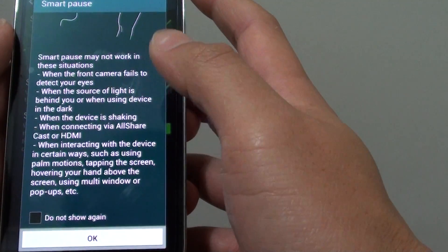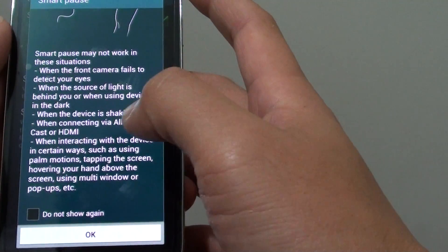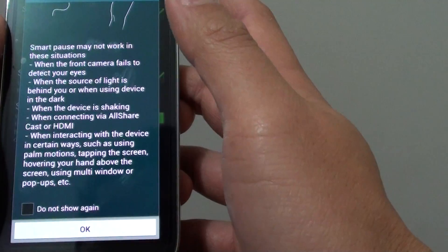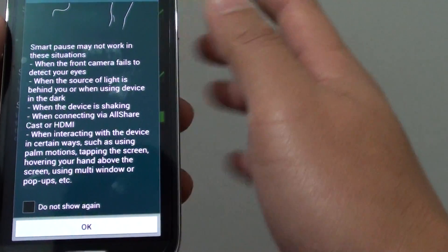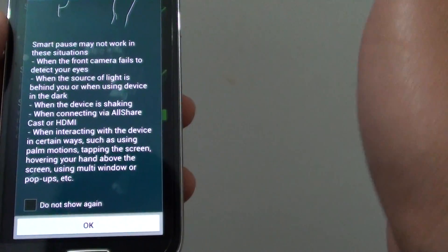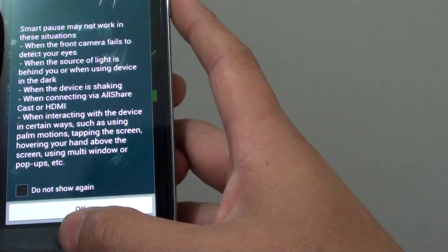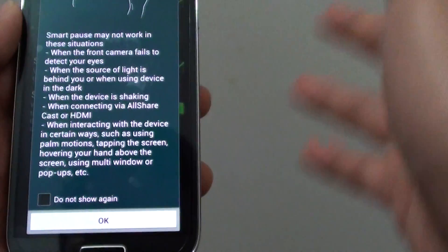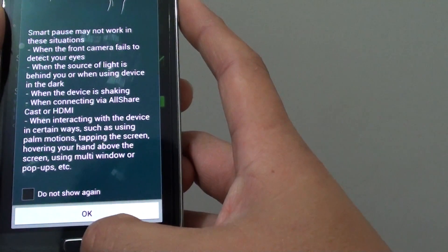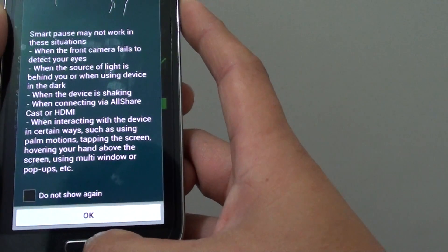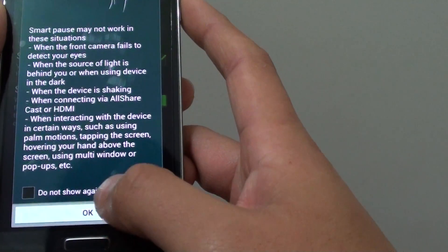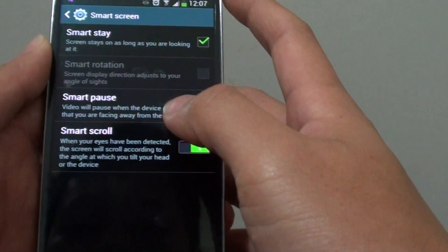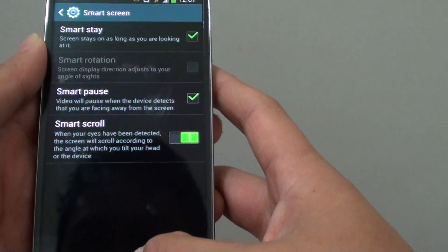Also some other things such as interaction with the device in a certain way, such as using your palm motion, tapping on the screen, hovering your hand over the screen, or using multi-window. This kind of action can cause the Smart Pause not to work correctly.